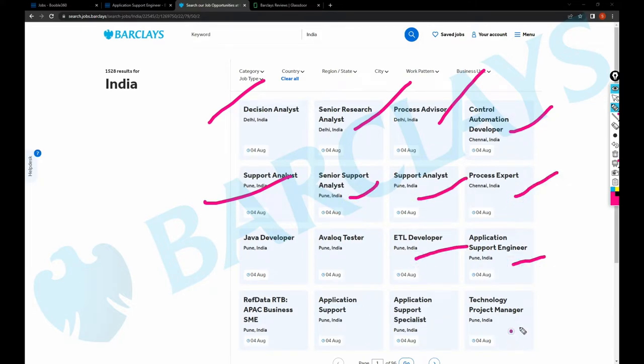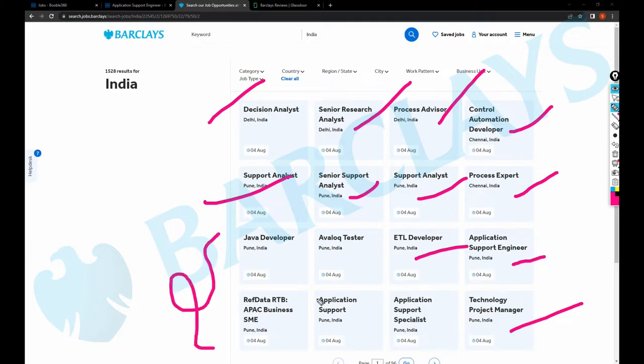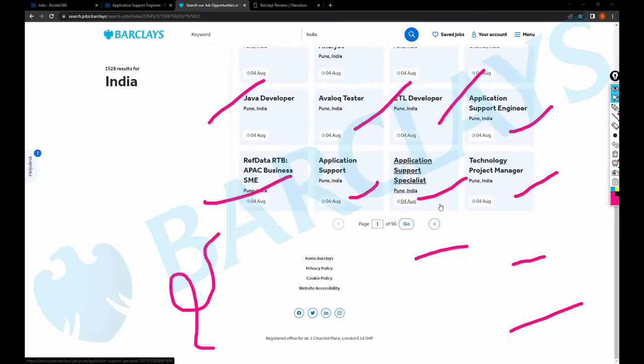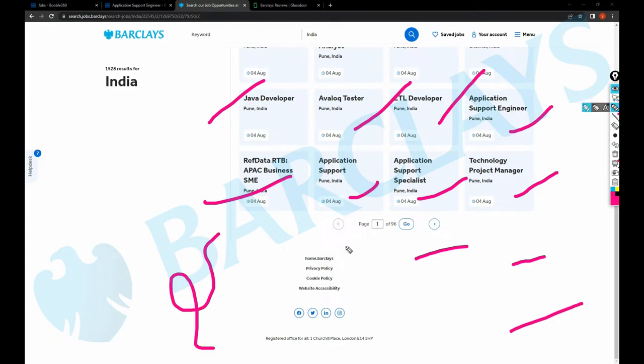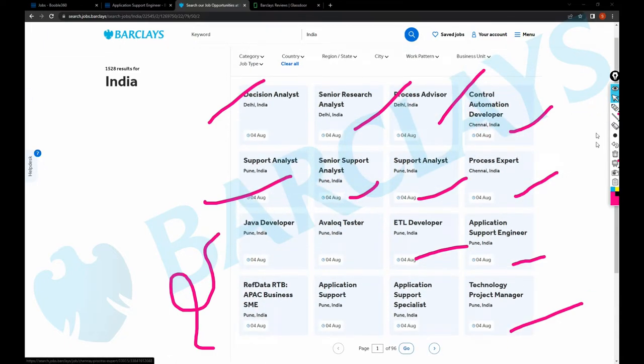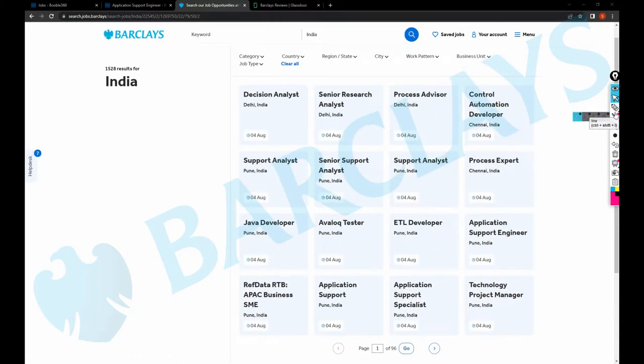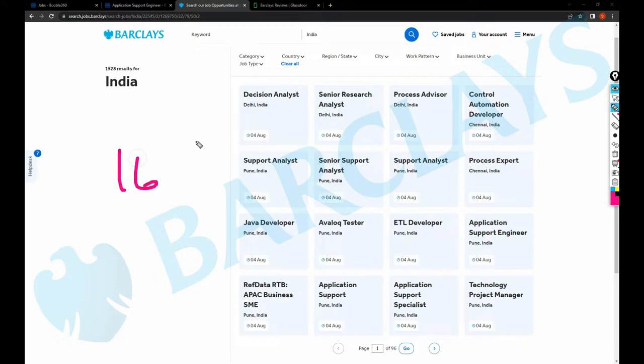Lot of jobs, lot of this. This company is having around, you know, 1500 plus jobs. So I'll do a simple math. This alone, this page, has 16 jobs in this whole page.